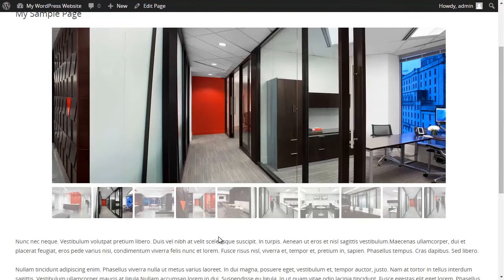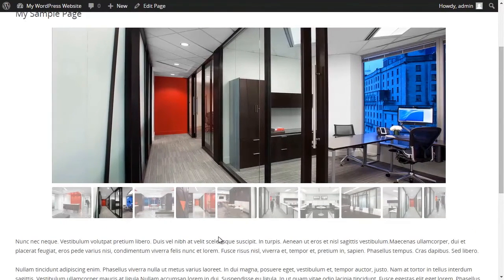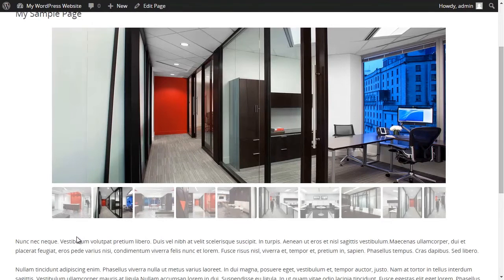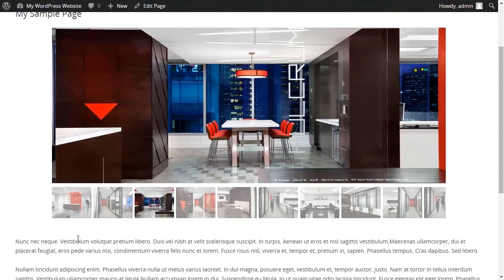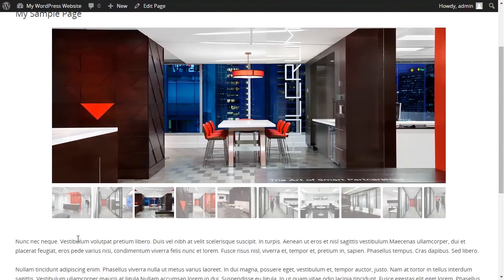If you remember from previous videos I made my slider in the boxed layout. But here I want to change it to full width mode.